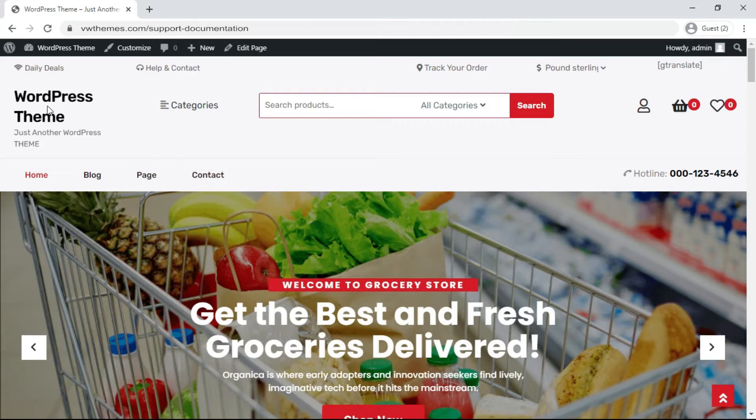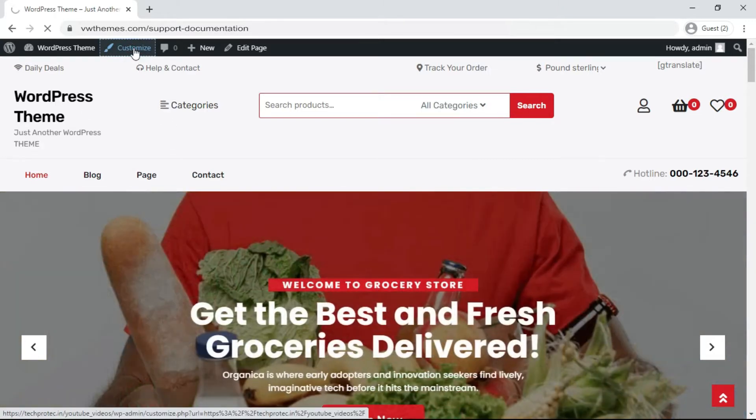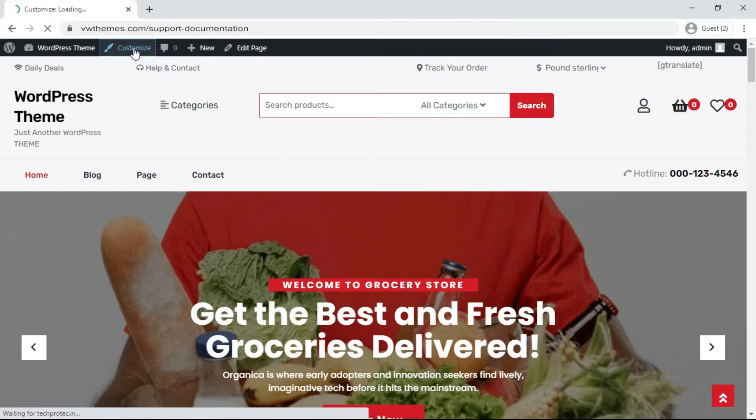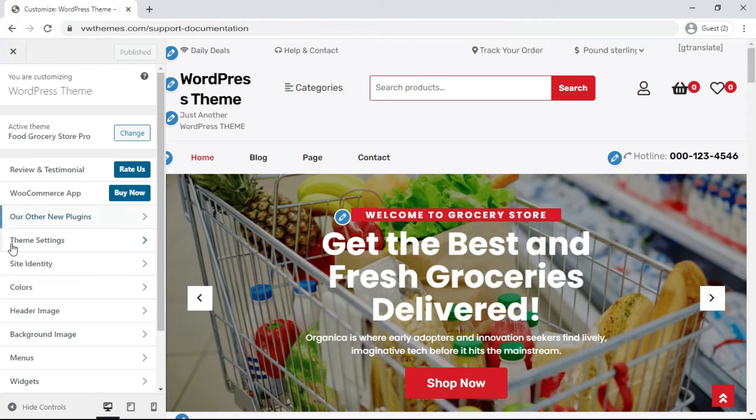To change this default title and tagline in this premium WordPress theme, click on Customizer, then click on Site Identity.